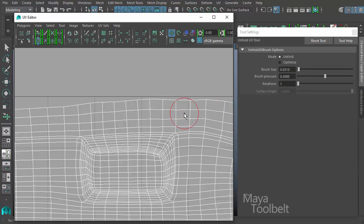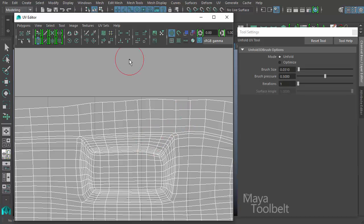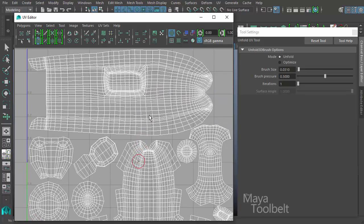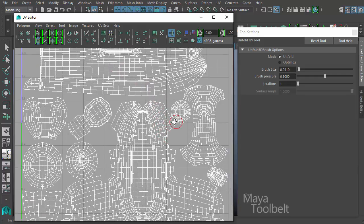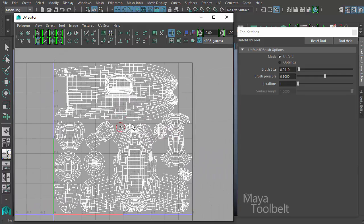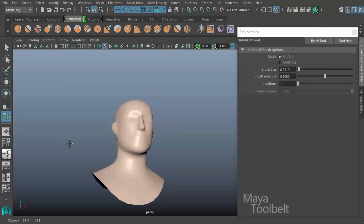It's a subtle difference which depends on the project you're working on and what would work best. Essentially the gist of this tool is to take your UVs and attempt to untangle them. With this UV layout they're not tangled up at all, so it's not really having much of an effect.